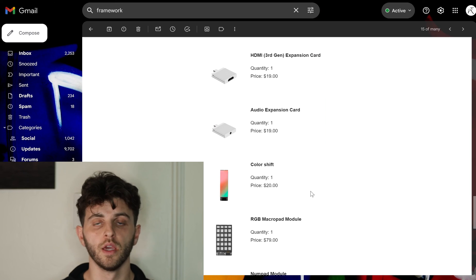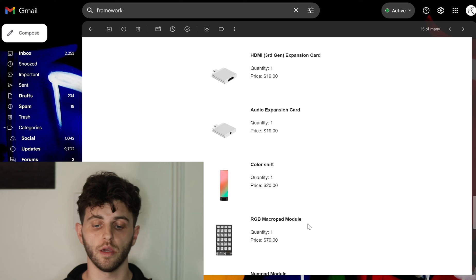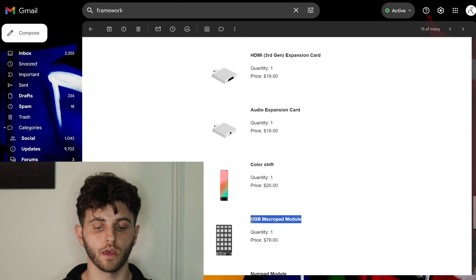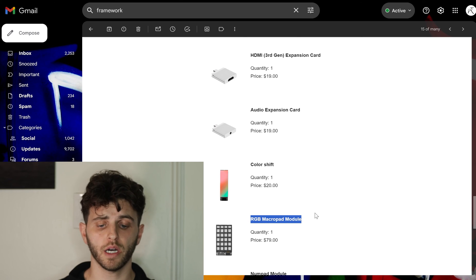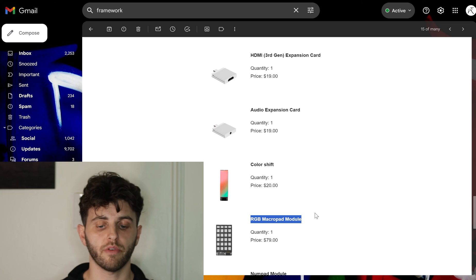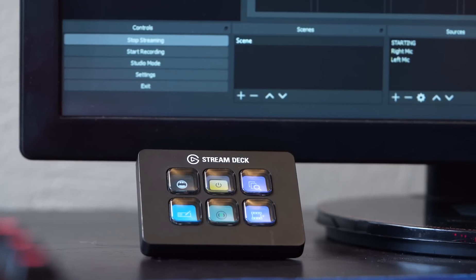Similarly with the RGB macro pad module here, it's a little pricier, it's like 80 bucks, but if it can provide any sort of functionality like a stream deck does, for example, that I use at my desk, that would be pretty cool to try out and just kind of test.